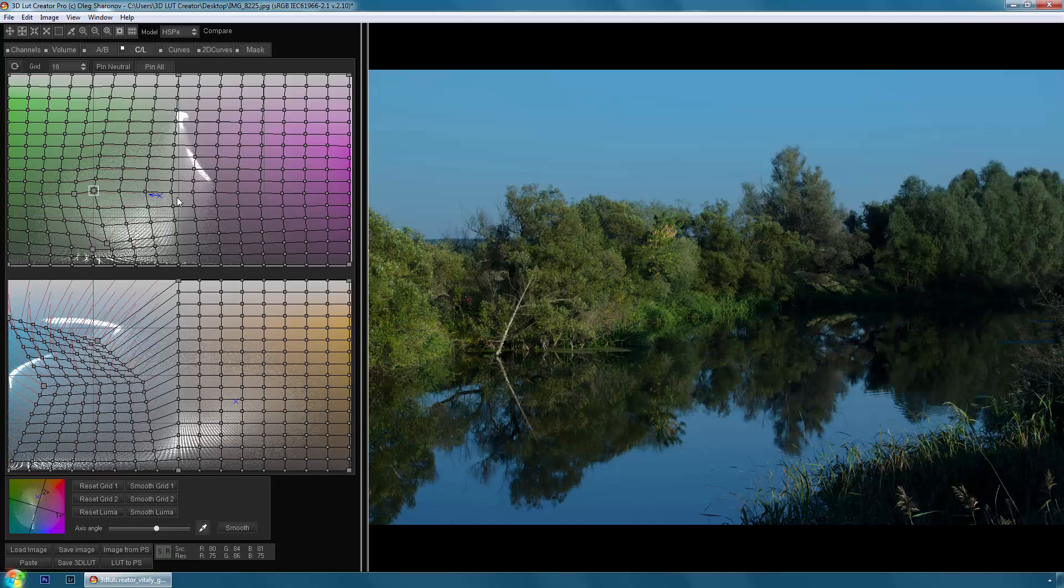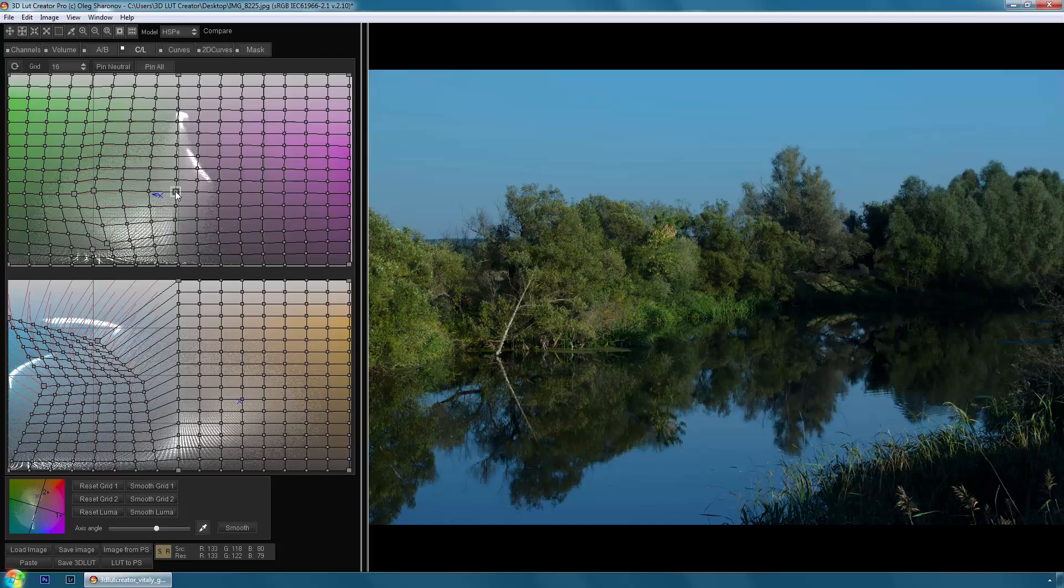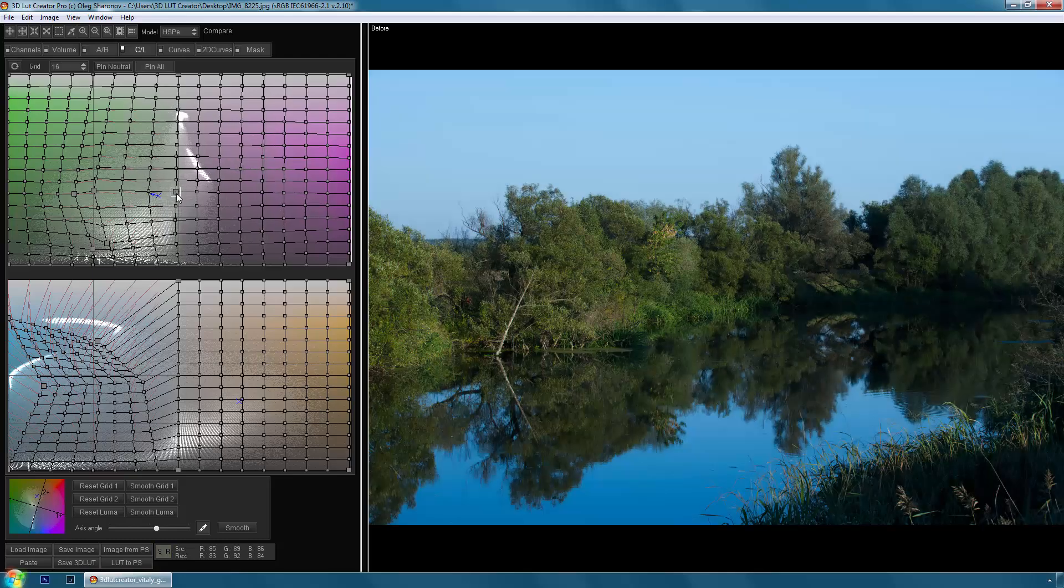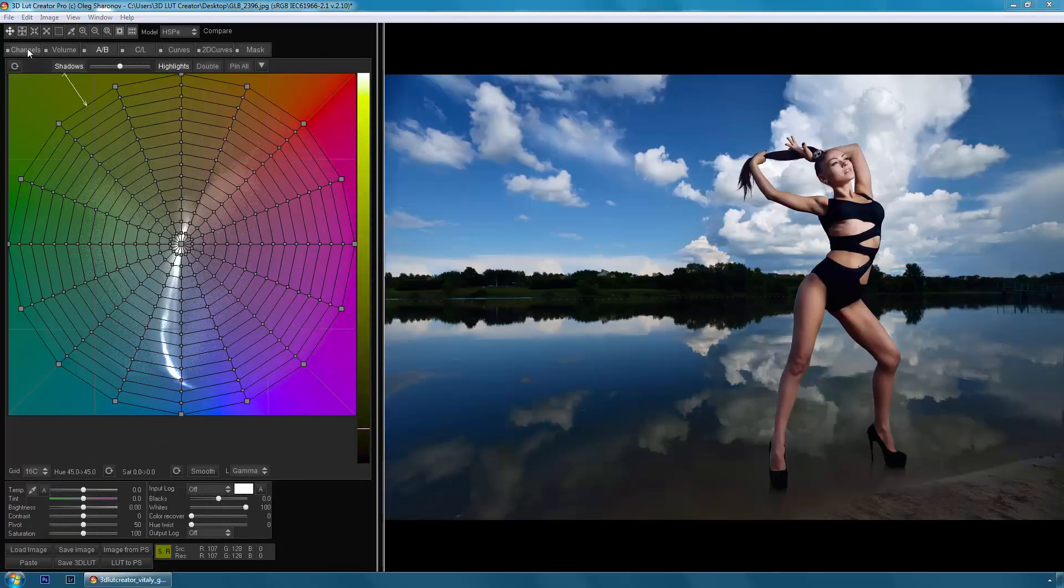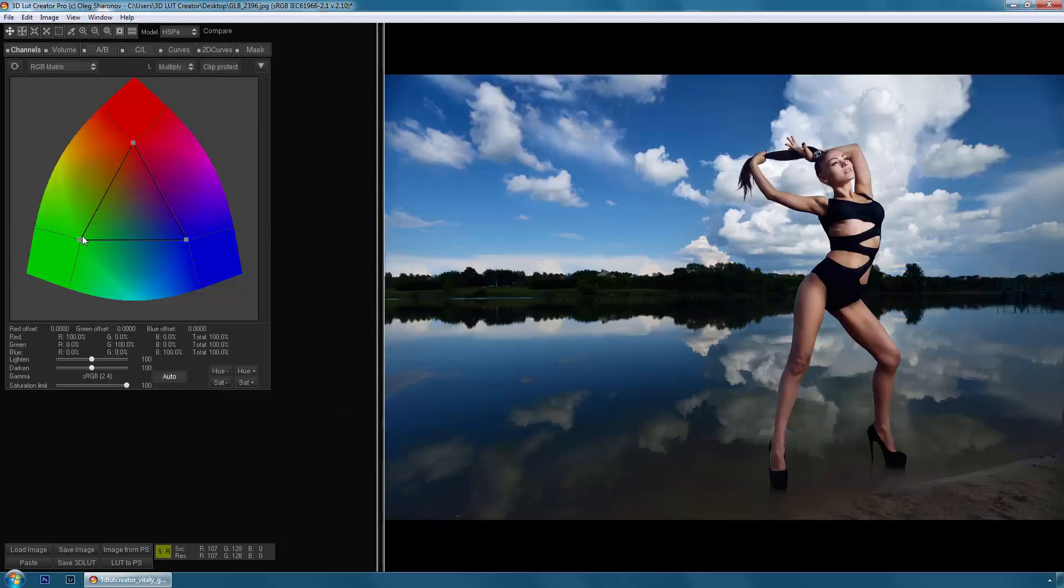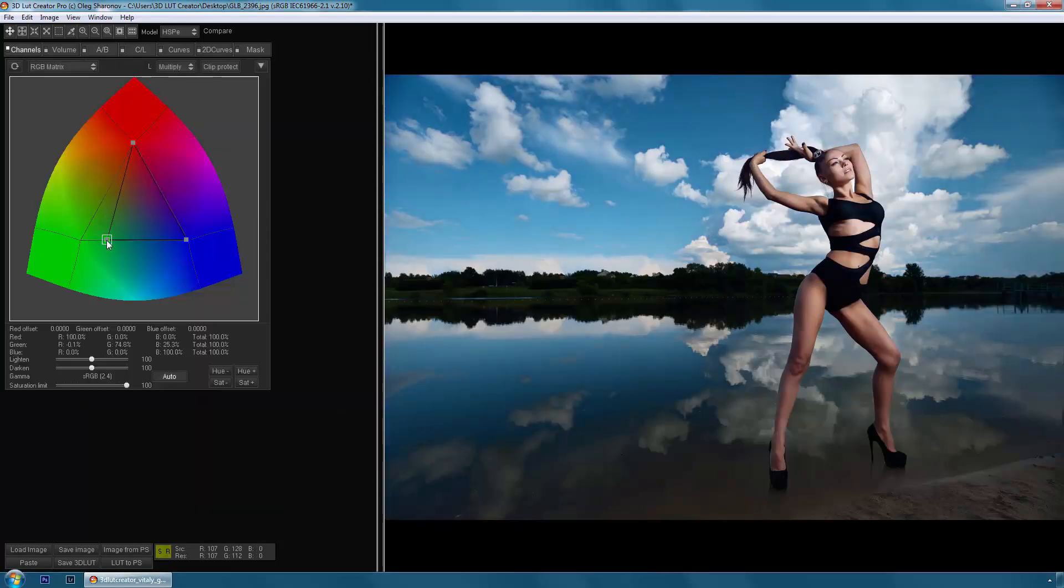Now compare the before and after. Here is the before and that is the after. I have shown you only a small number of possibilities that you can do with it.